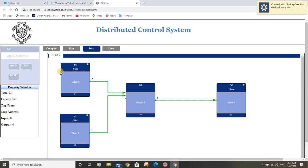Now let us move to the fourth condition of OR Gate Logic: if both inputs are high or 1, Output should remain high. By this, we have understood the application of OR Gate Logic in Distributed Control System.